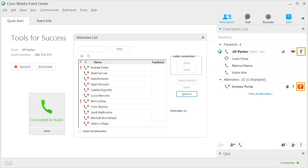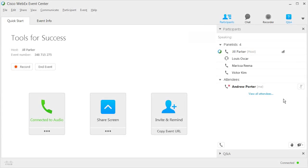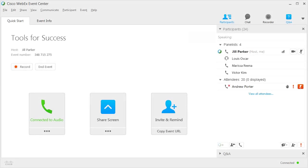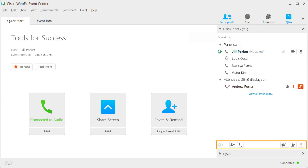Panelists and attendees will see a microphone icon they can click to mute or unmute their audio. Note that if the host mutes attendees, then attendees cannot unmute themselves. If the host allows it, panelists can also choose to send live video.